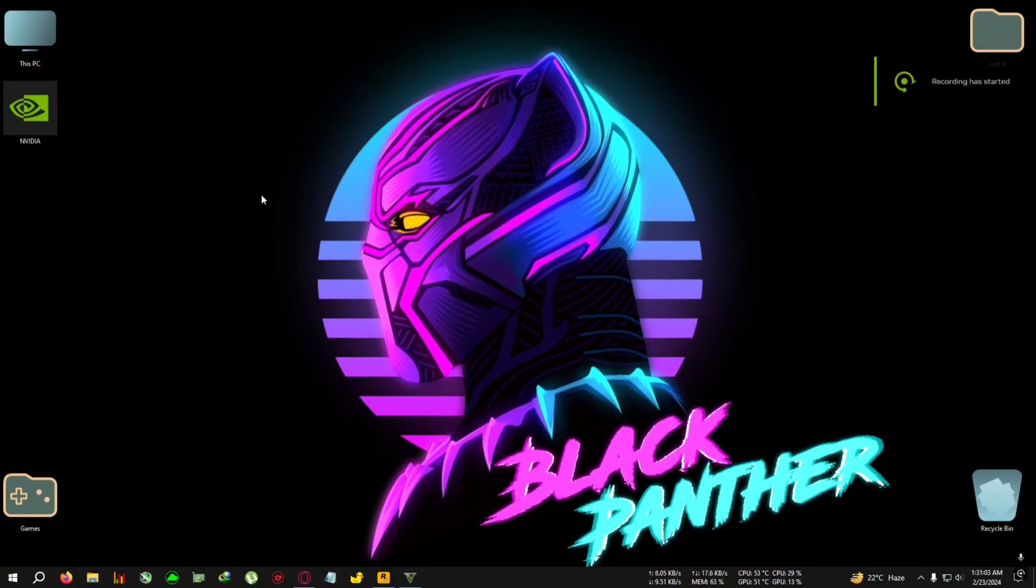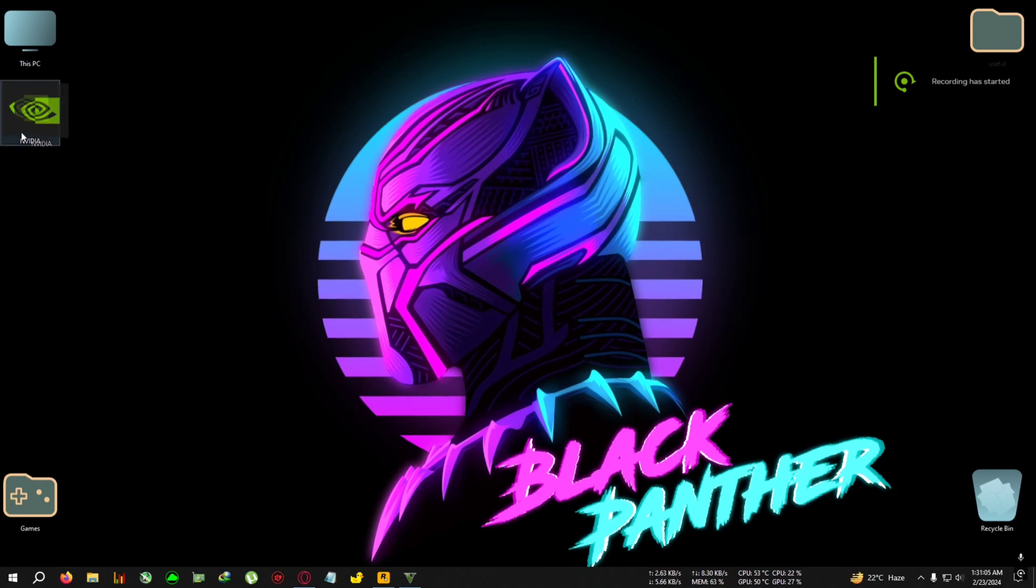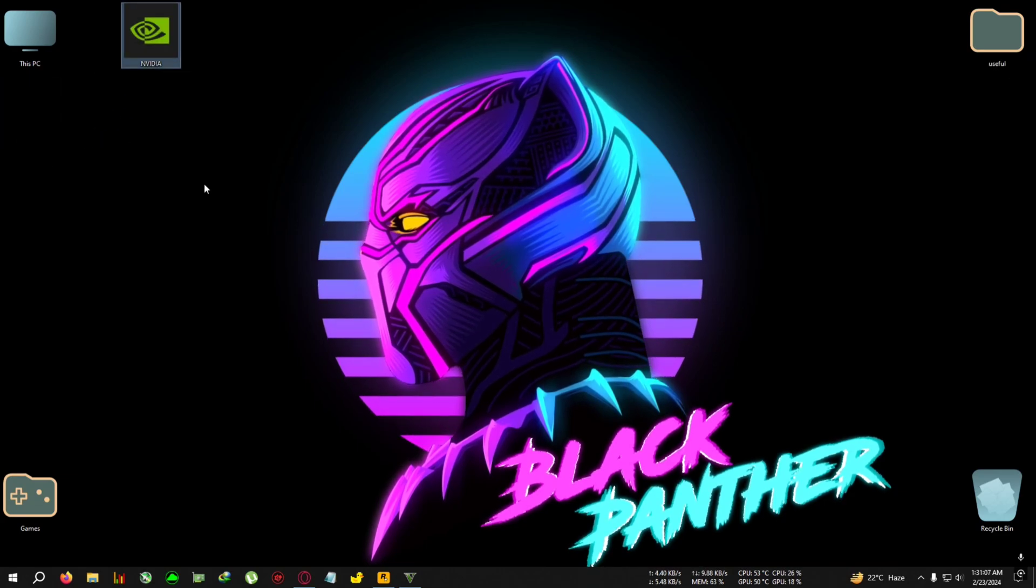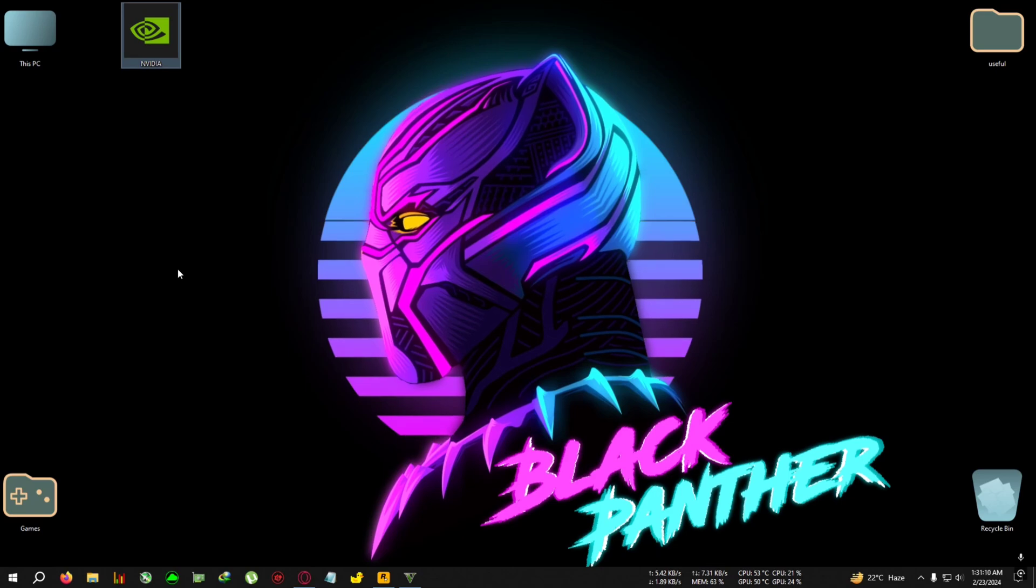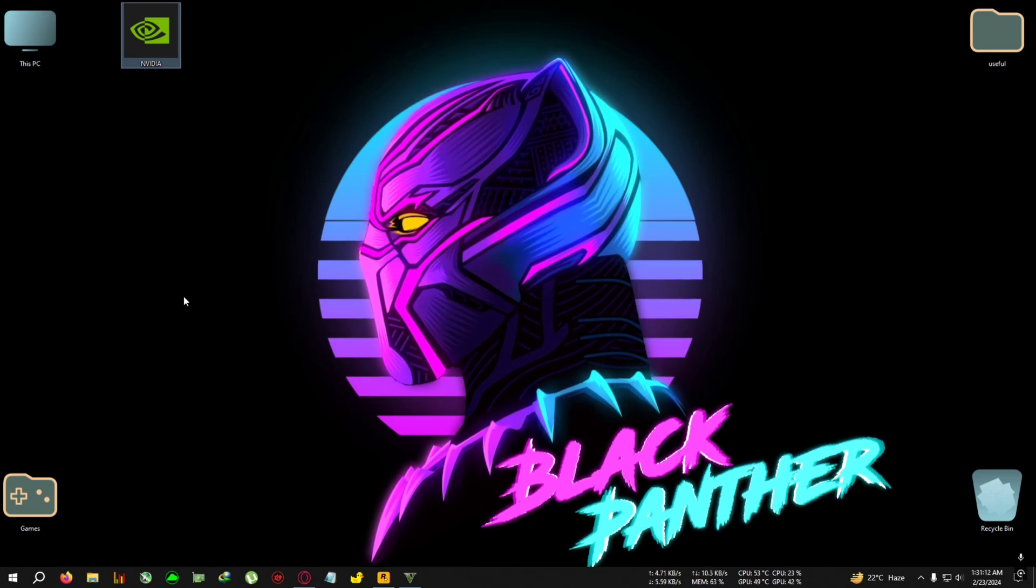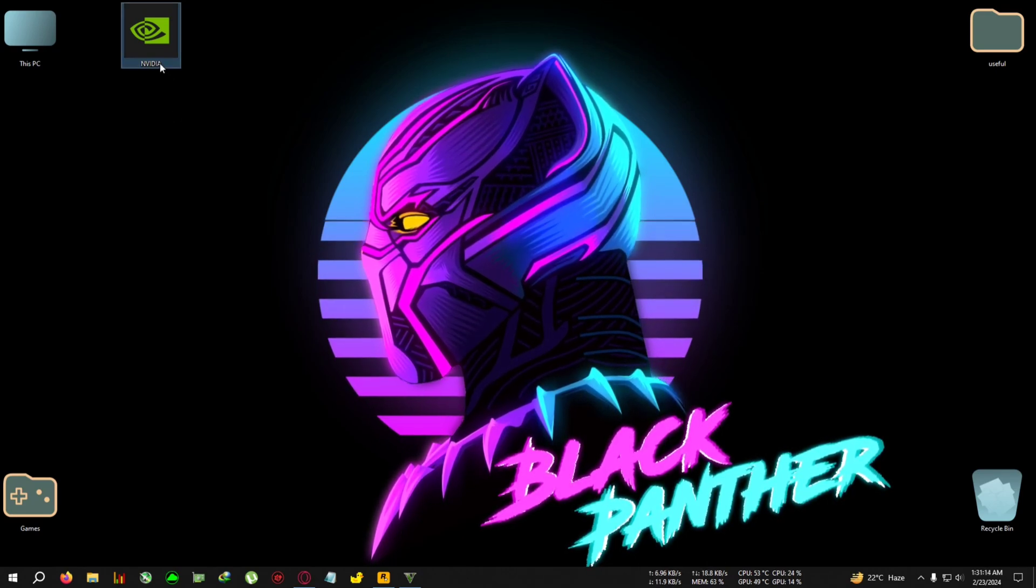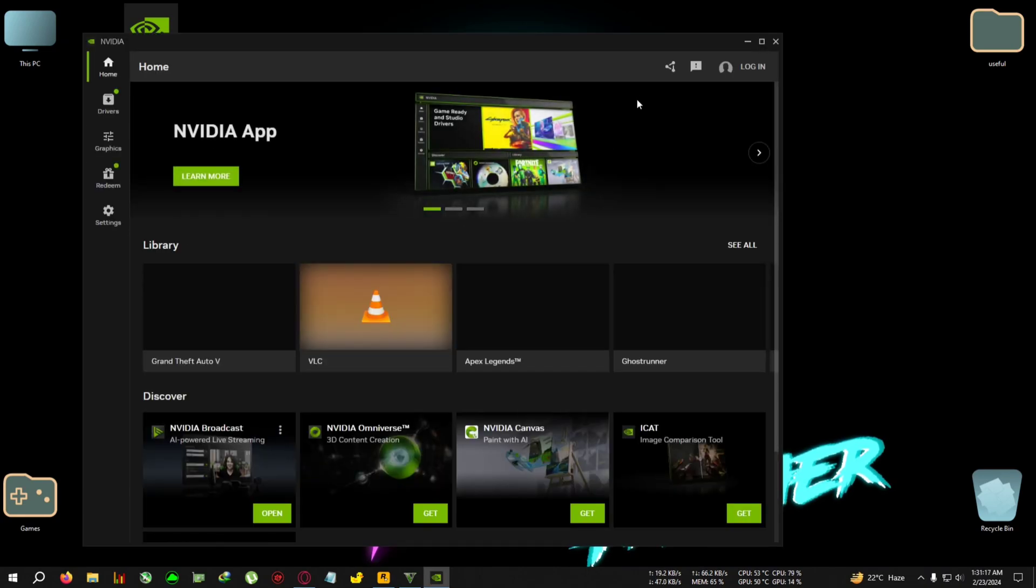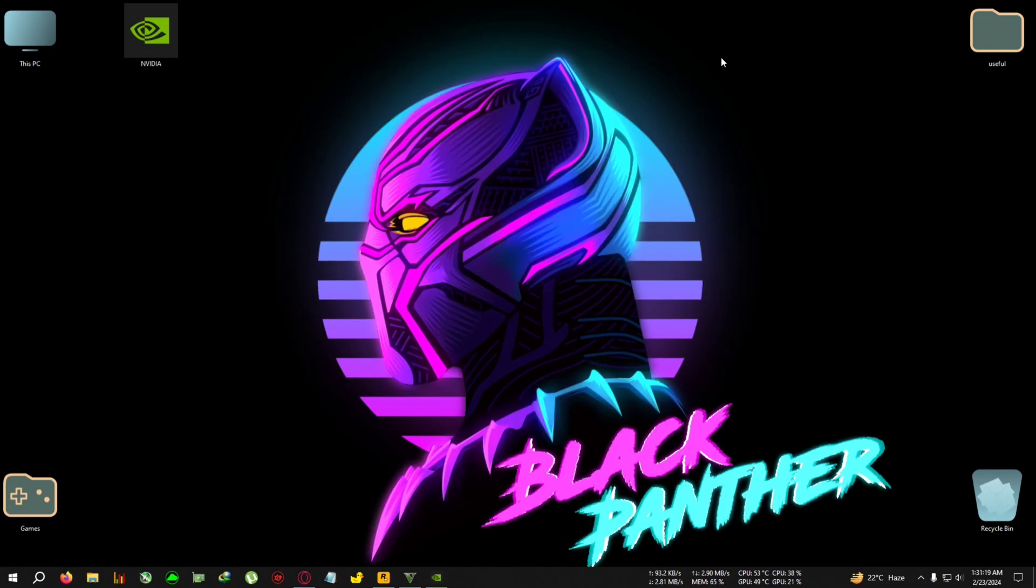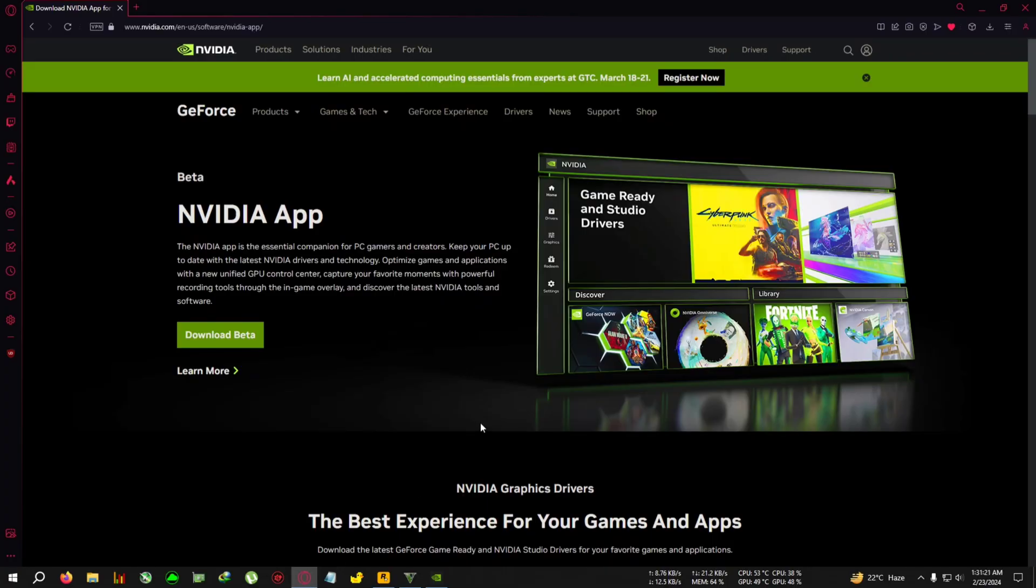Hey everyone, welcome back to the channel. Today we are testing the new NVIDIA App. For those who don't know, NVIDIA has just upgraded their GeForce Experience into something called the NVIDIA App. Today we will take a first look at it, talk through it a bit, and test some features.